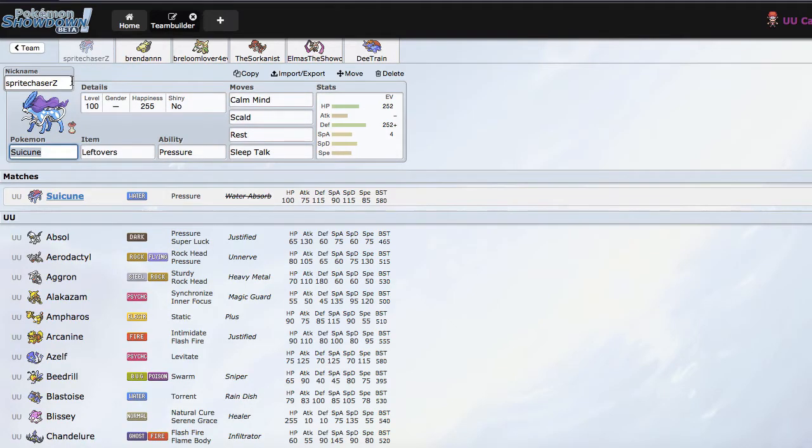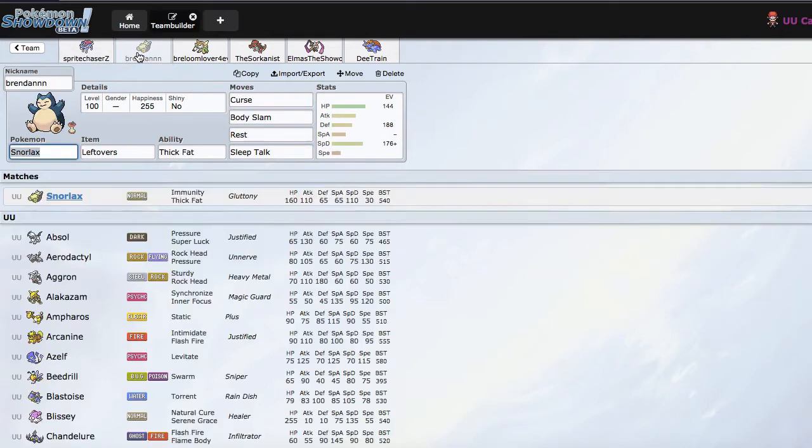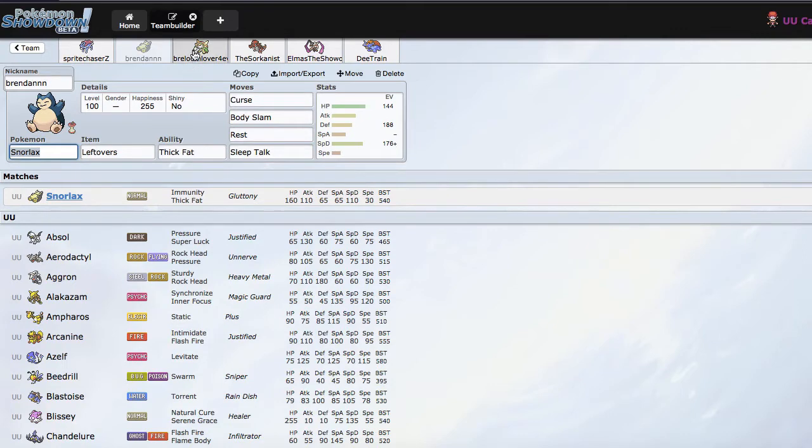So just recapping the team. If you did miss episode 1, we have Sprite Chaser Z the Suicune, which is just a Calm Crocune spread. We have Brendan the Snorlax, because, you know, he's fat.